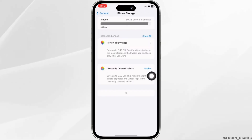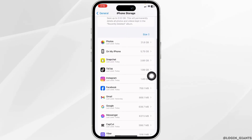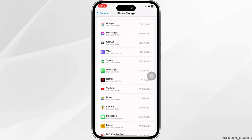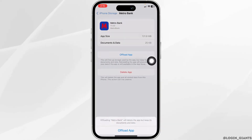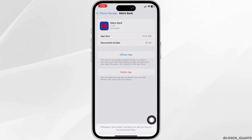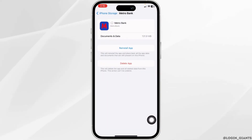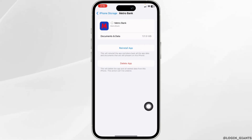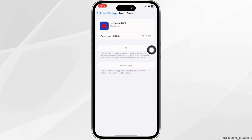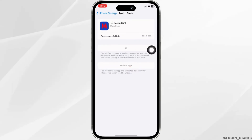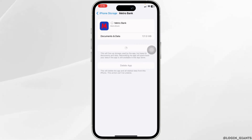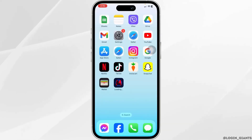From here, find the app Metro Bank. Once you find it, open it. Click on Offload App — offloading the app clears the cache for the app. Now click on Reinstall App. After completion of the reinstallation process, you can check whether your problem has been solved or not.